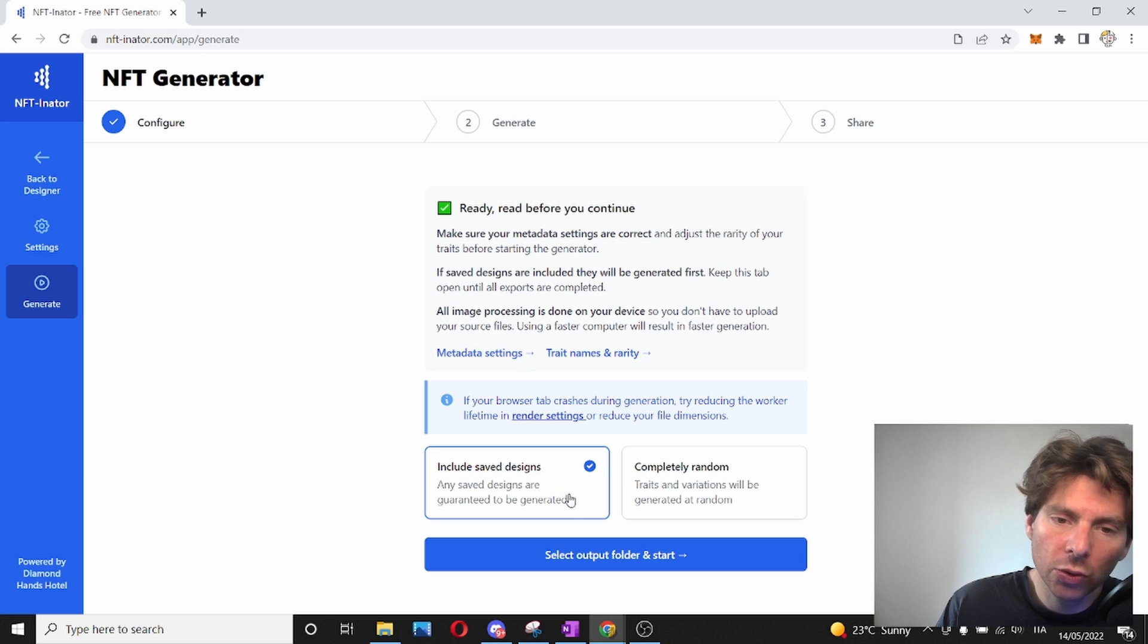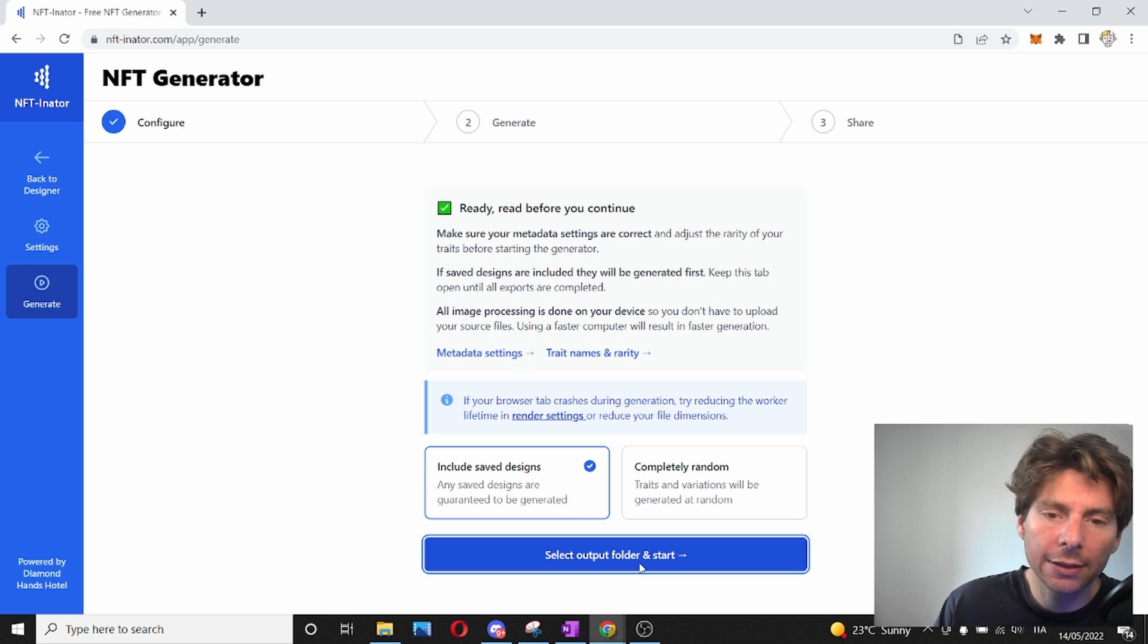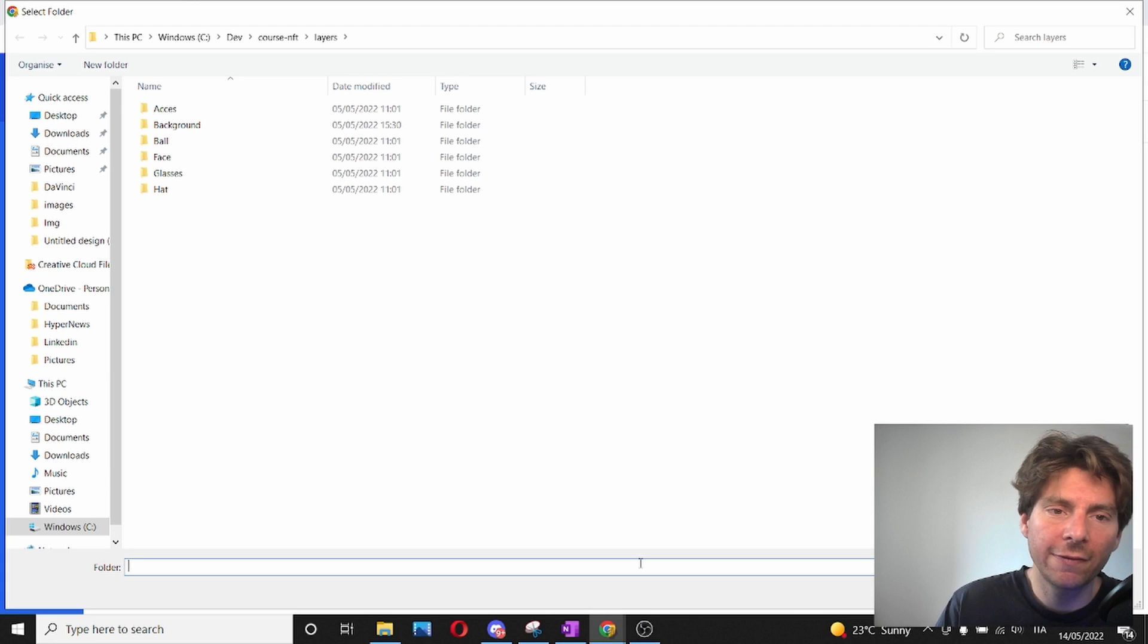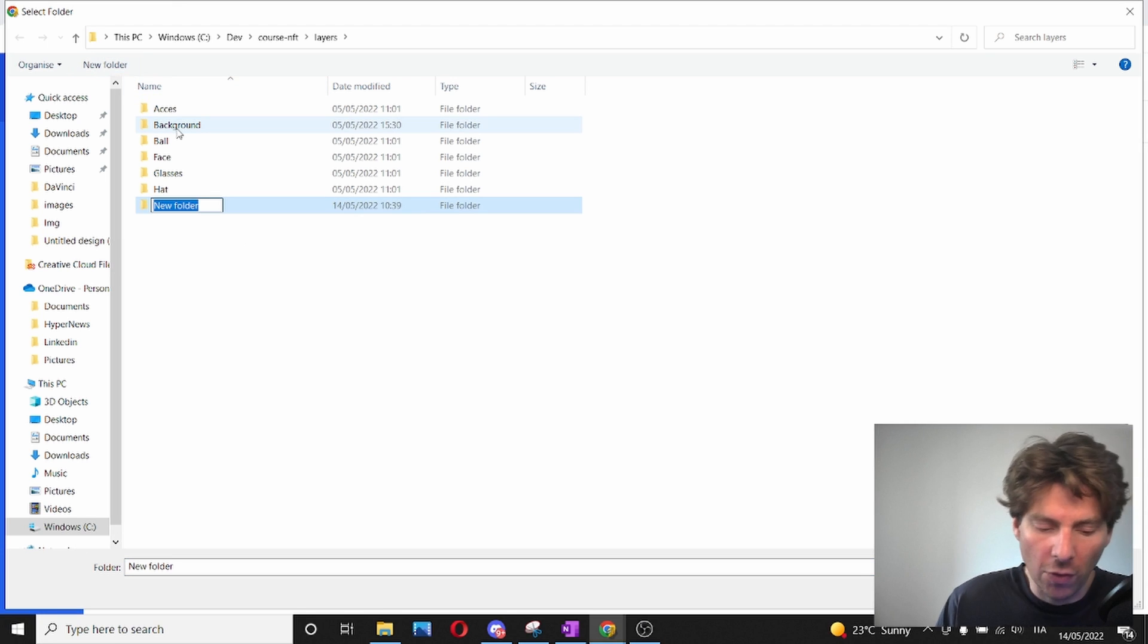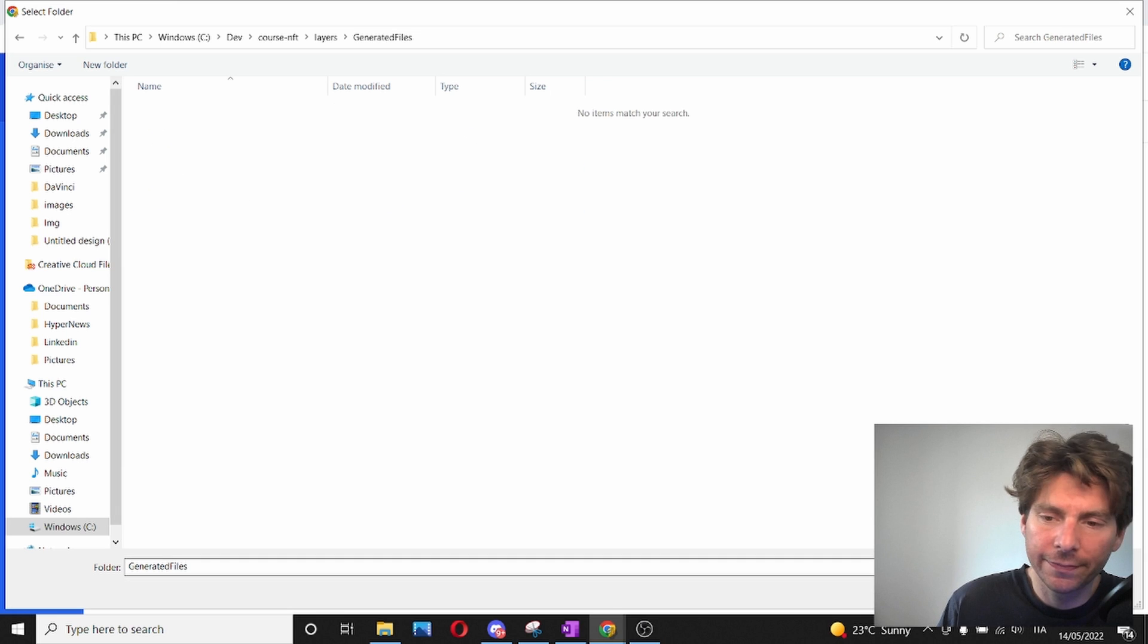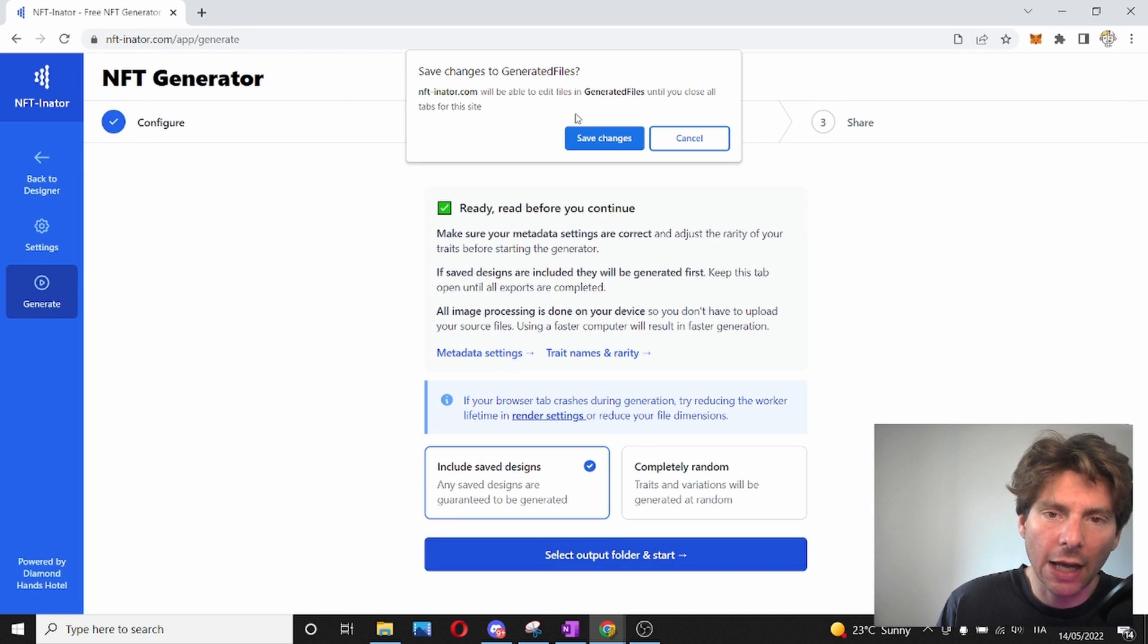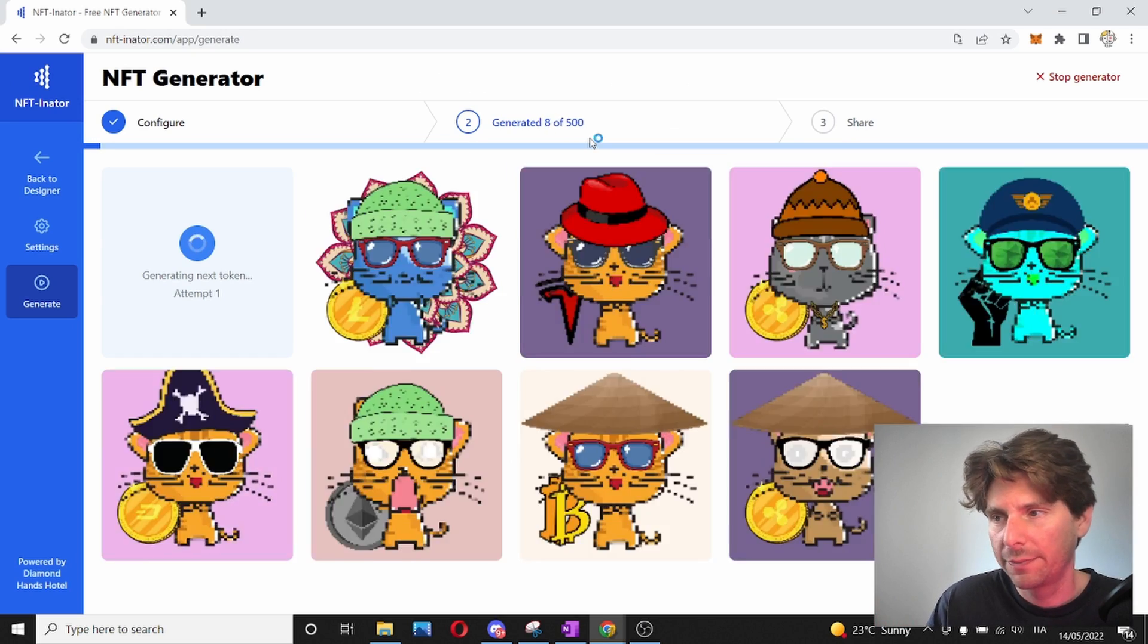I'm going to include the same assets that I have designed and start the generation process. Before generating, it is asking me where I should save all of the files that are going to be generated. I'm going to create a folder in here as a sample folder. Here we're going to have the generated files and we're going to save our output inside of the generated files.